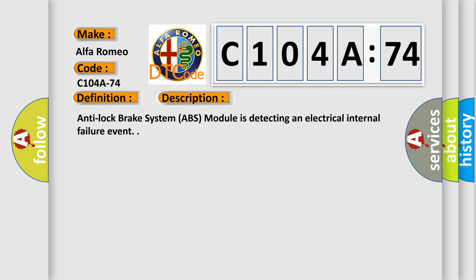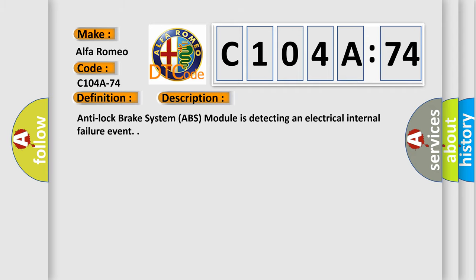And now this is a short description of this DTC code. Anti-lock brake system ABS module is detecting an electrical internal failure event.